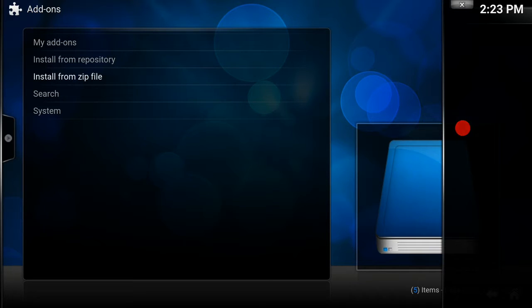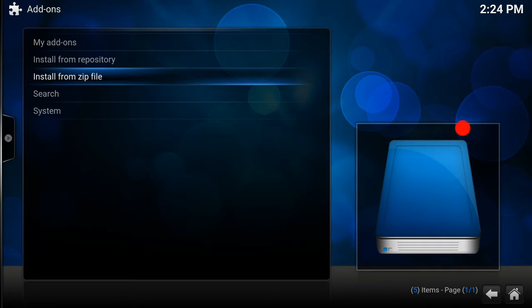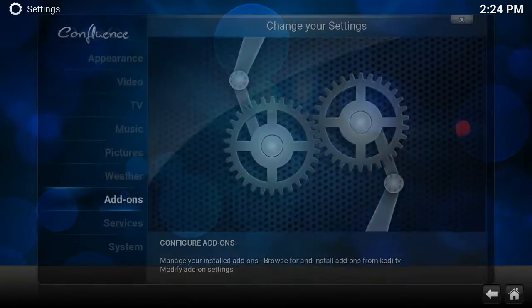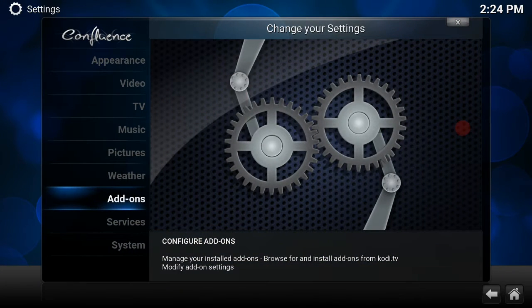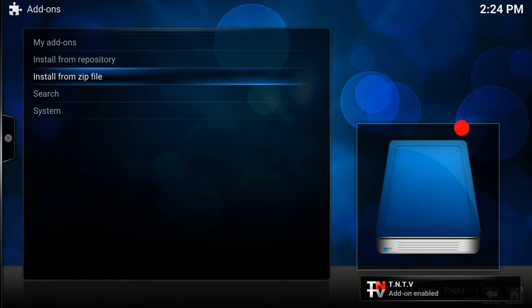Depending on your speed, it should take anywhere from 10 seconds to 2 minutes. So just bear with it. Once it's done, you'll see in the bottom right hand corner it will say TNTV wizard enabled. As you can see there, it's done.